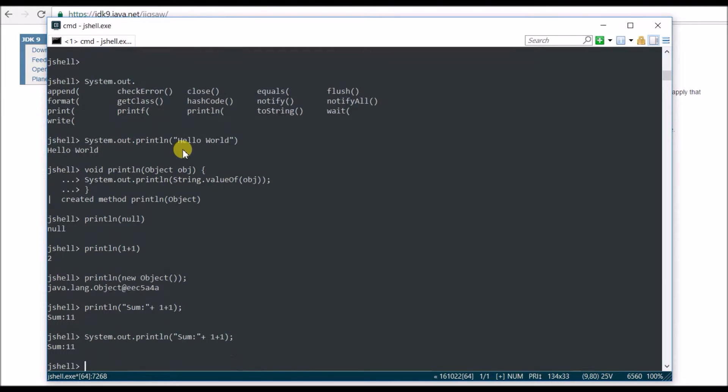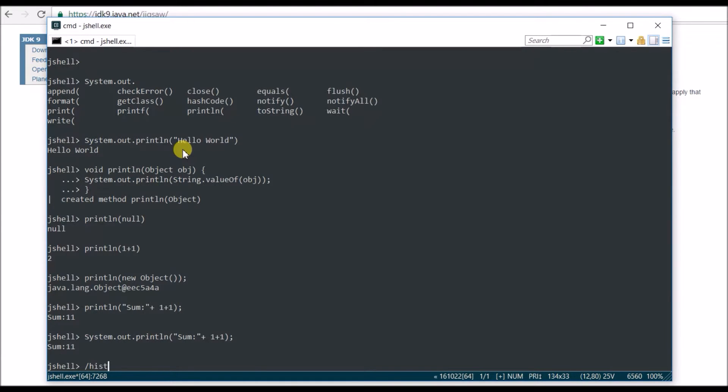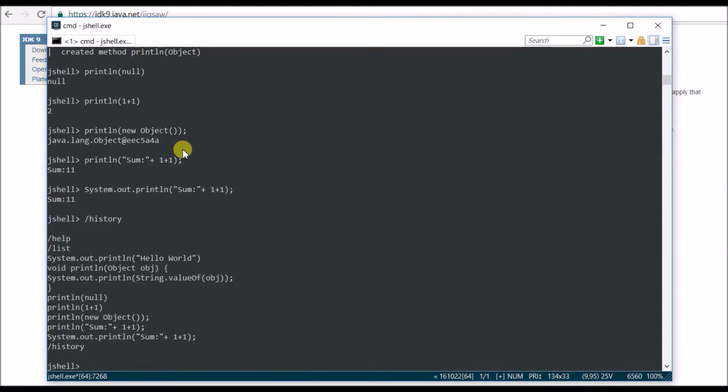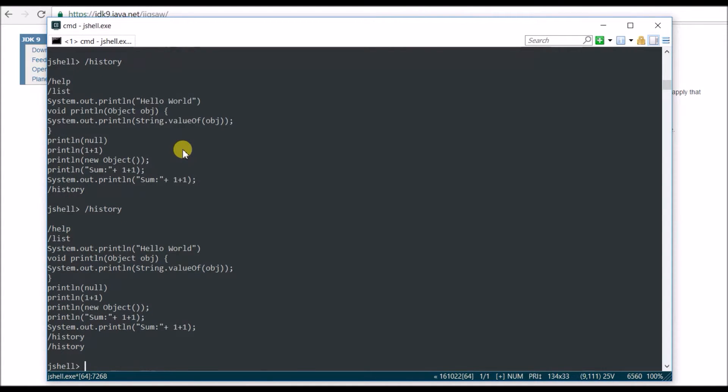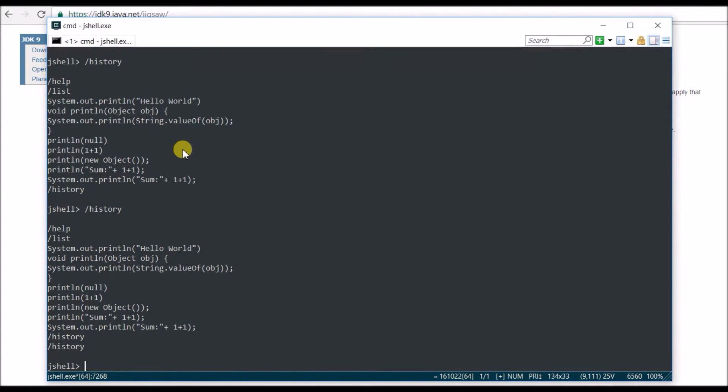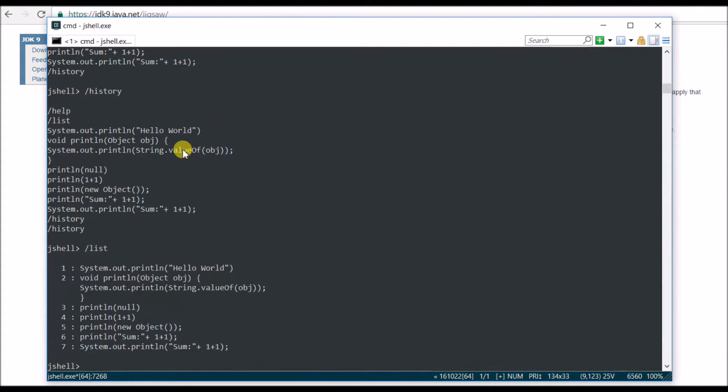Let's create a variable now. Let's see the history. What does my history say? Slash history. So this is my history, whatever I have written. It's just showing everything there.